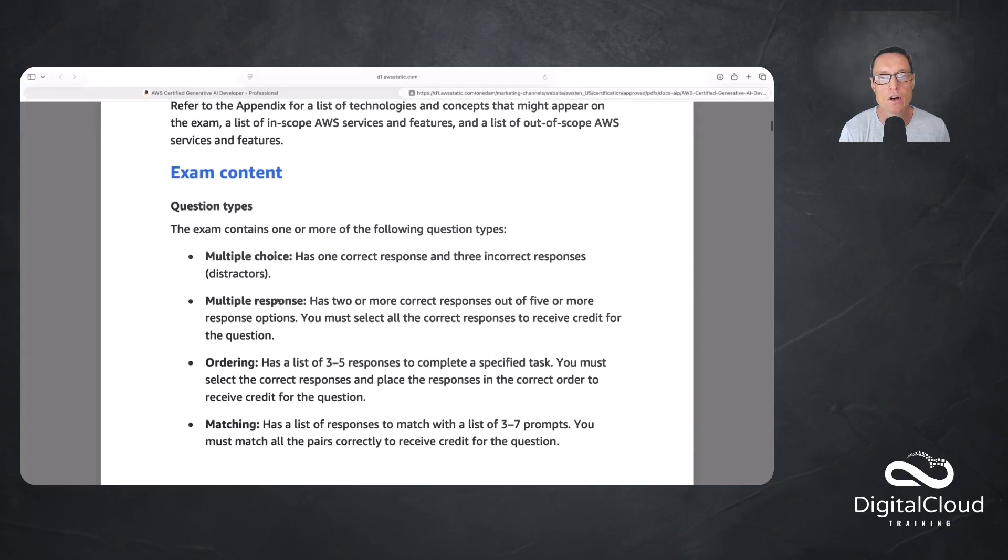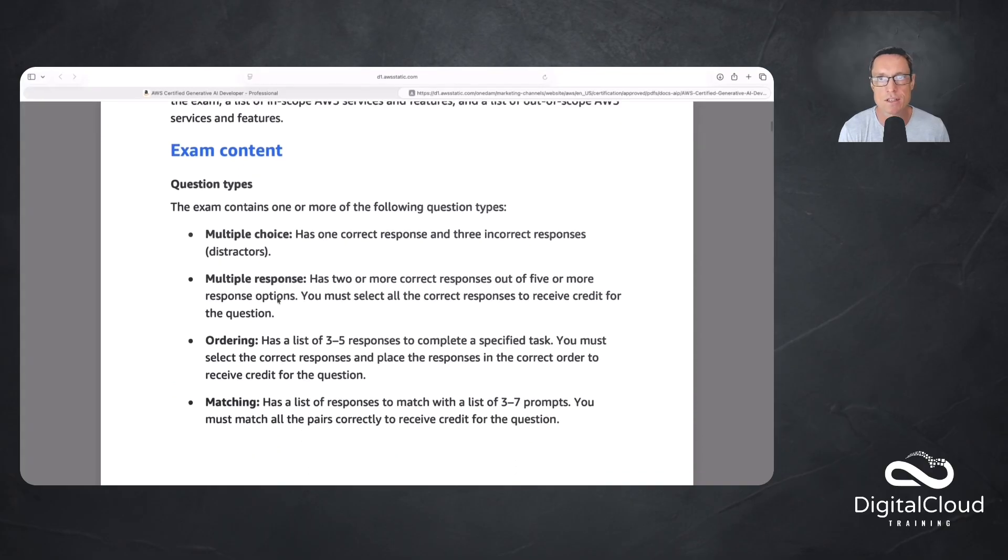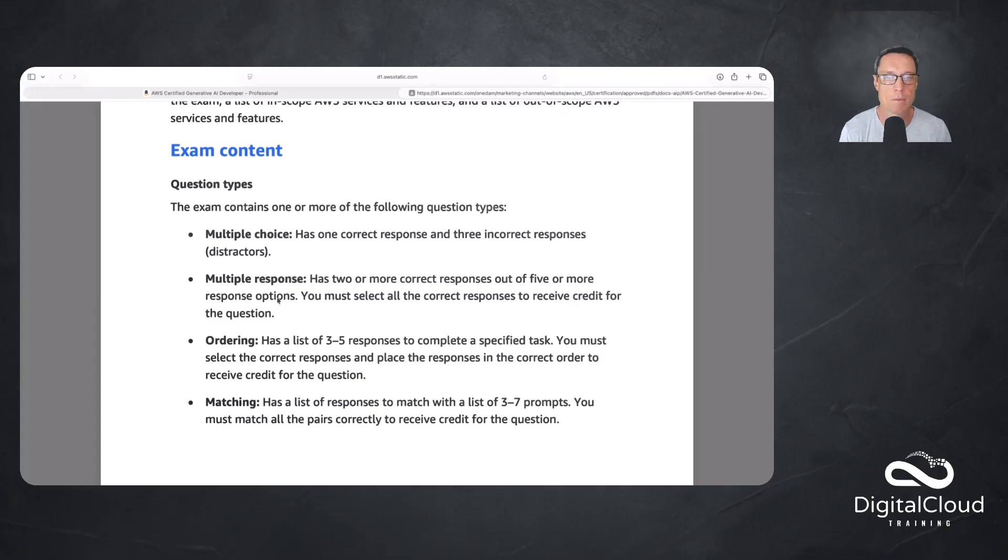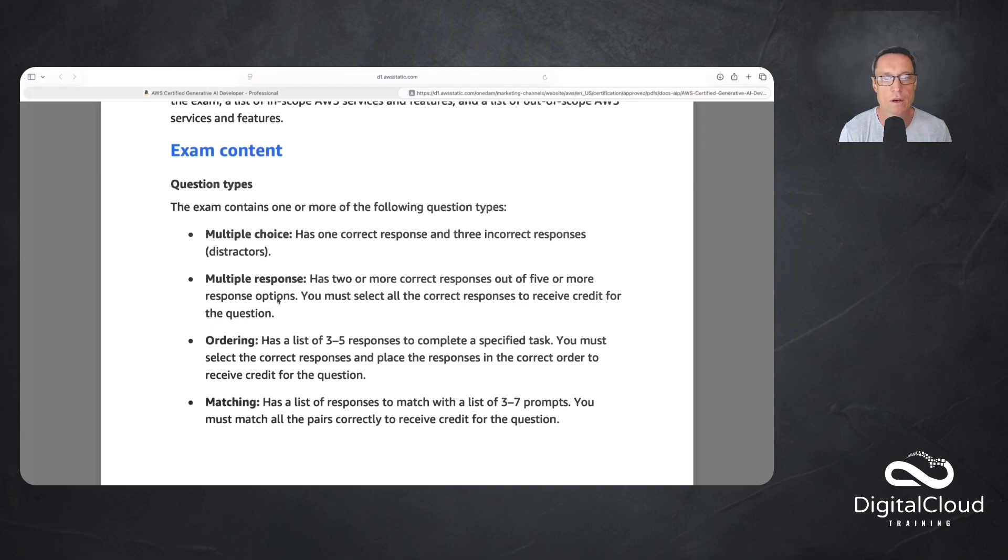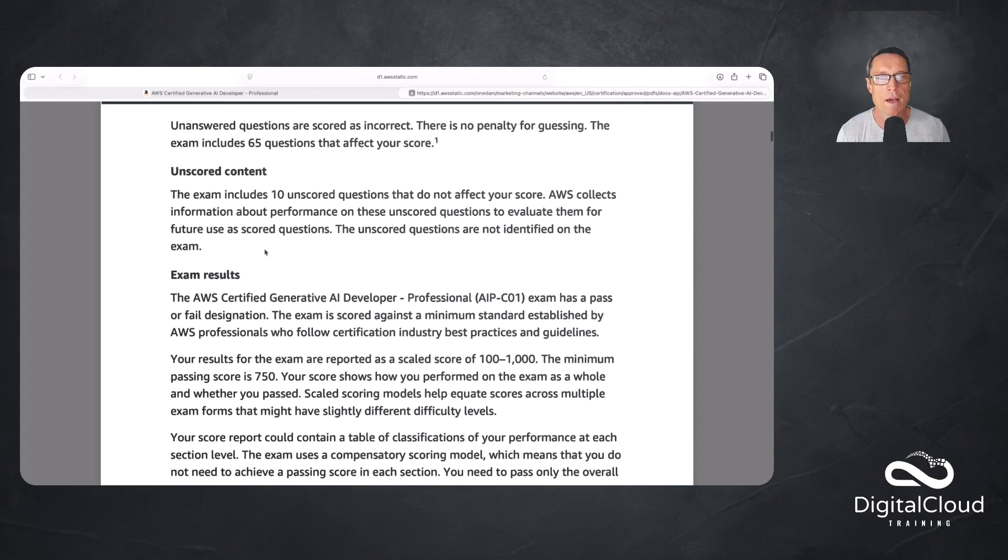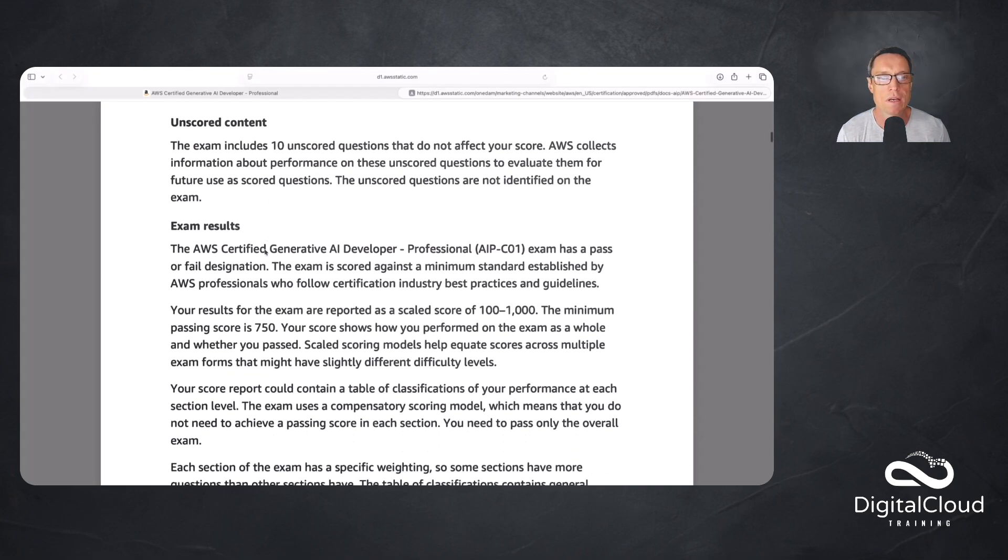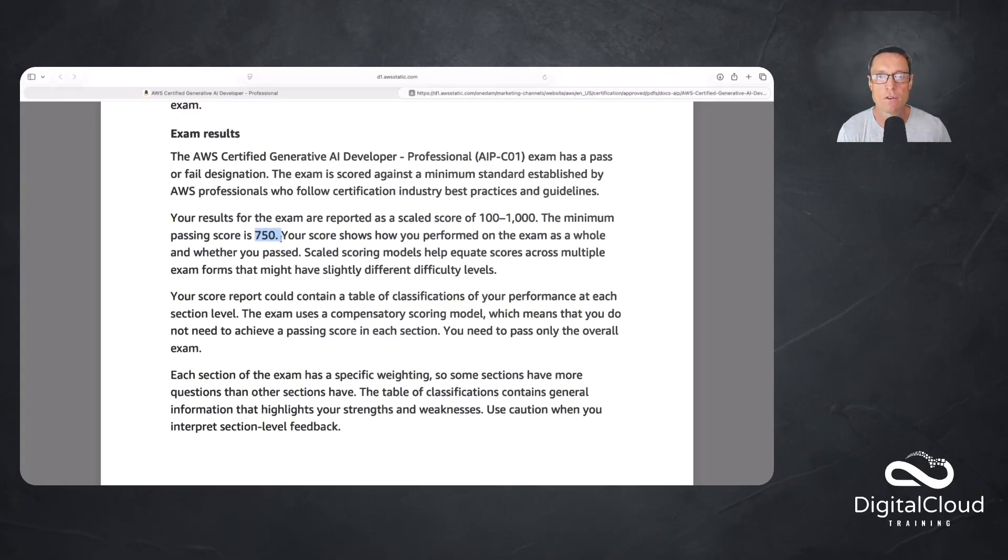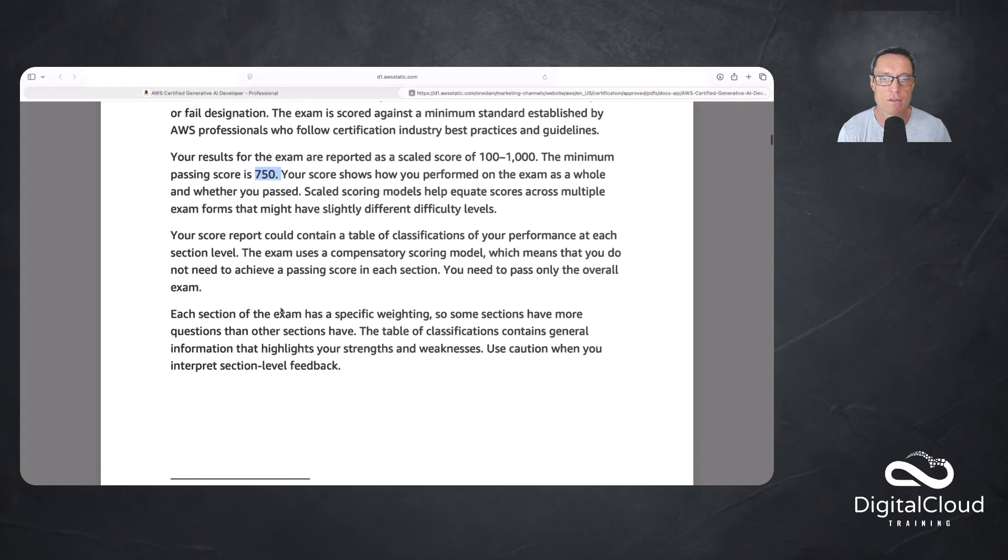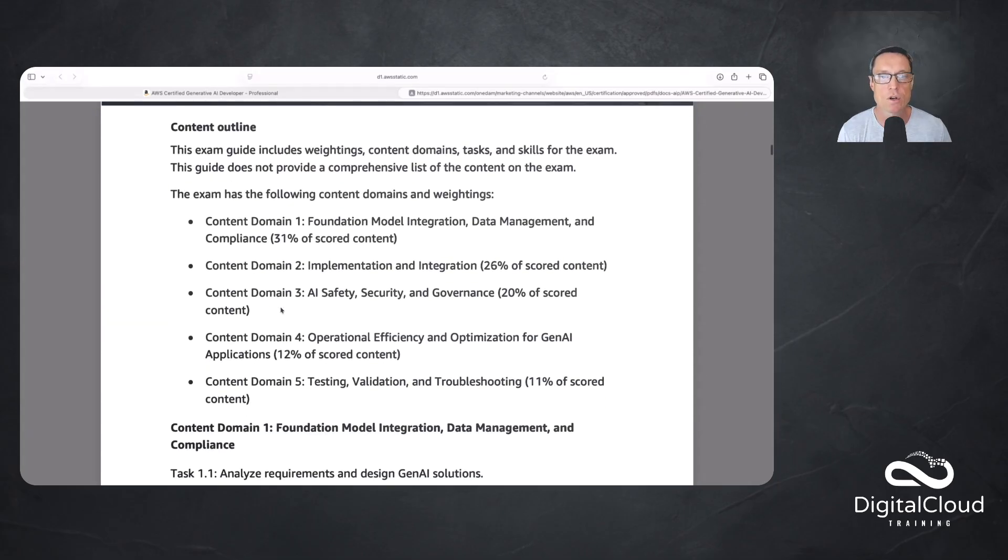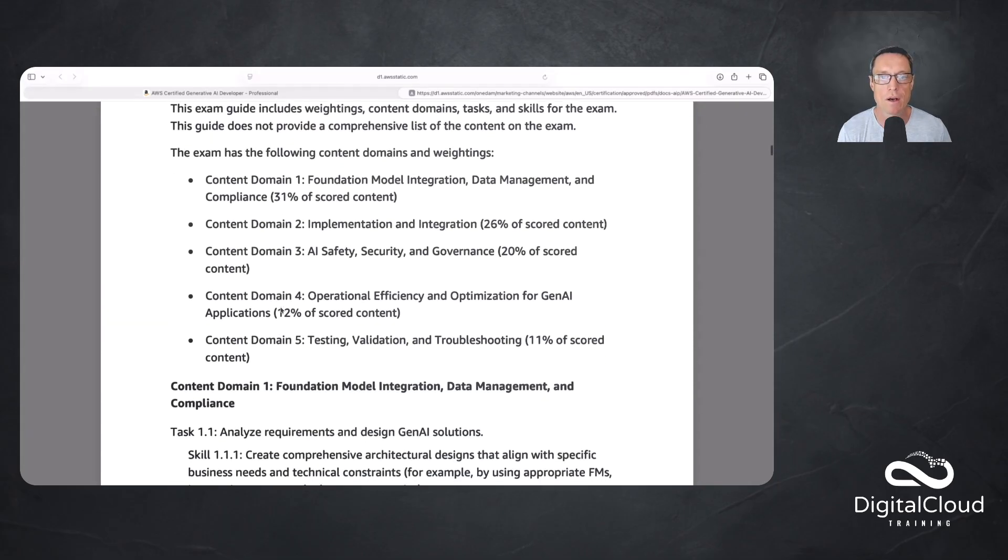We can see the question types here. This is pretty standard across AWS exams—multiple choice, multiple response. Ordering and matching sometimes show up. They seem to have this on all of the exam guides now, but I don't always see the questions in the exam in those formats. Exam results—it does tell us here the exam pass score is 750 points out of a thousand, so roughly 75% there.